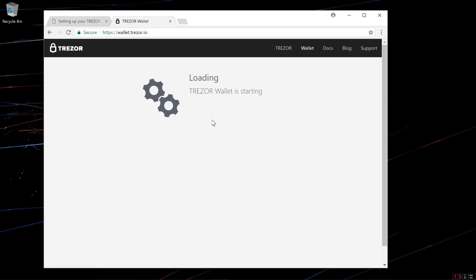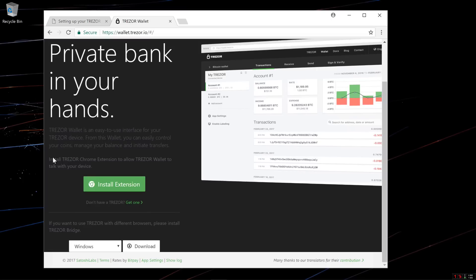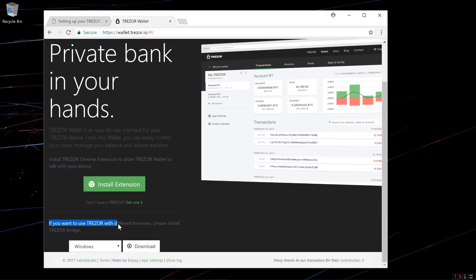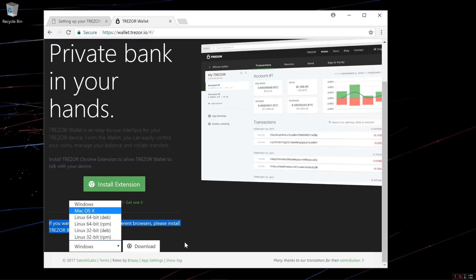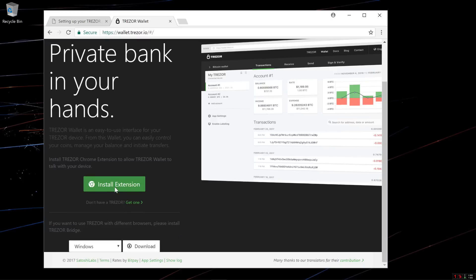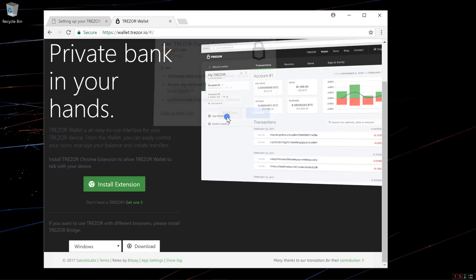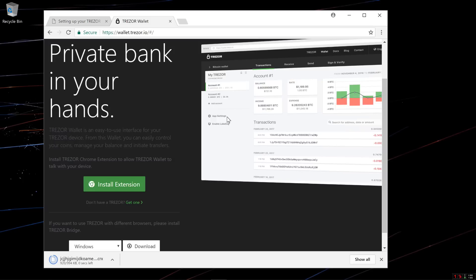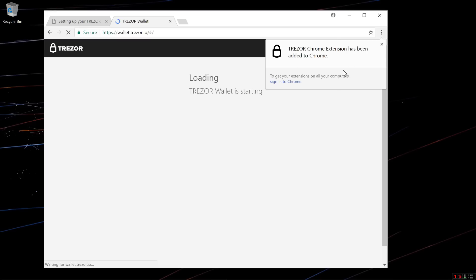Now I'm redirected to wallet.trezor.io. This is the page that you want to go to regularly access your wallet. Trezor wallet is starting. In order to set up and use the Trezor wallet, you're going to have to install the Trezor Chrome extension or the Trezor bridge. The Trezor bridge is available for Windows, Mac OS and Linux. I'll go ahead and click on install extension since I am using Chrome here. I'll add the app to Chrome. Once it is added to Chrome, it'll start loading the wallet again.